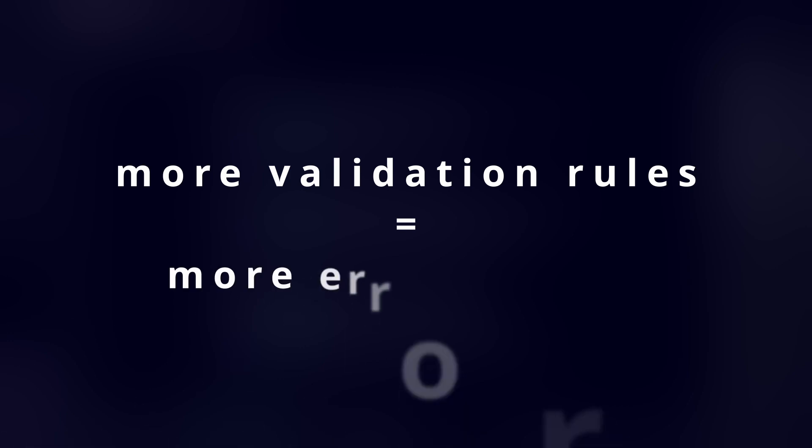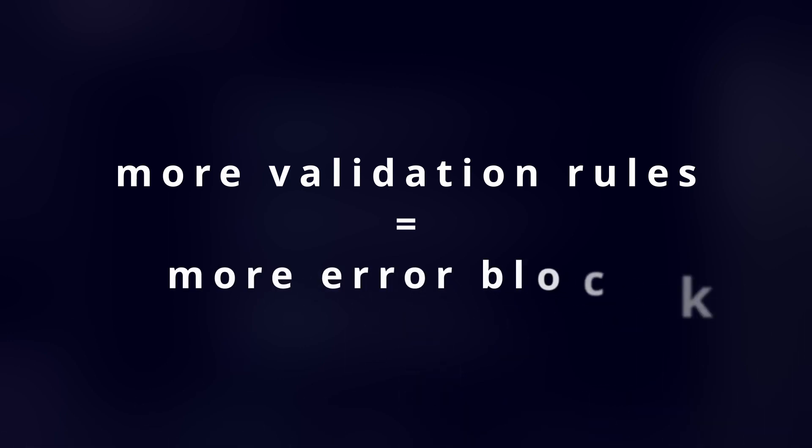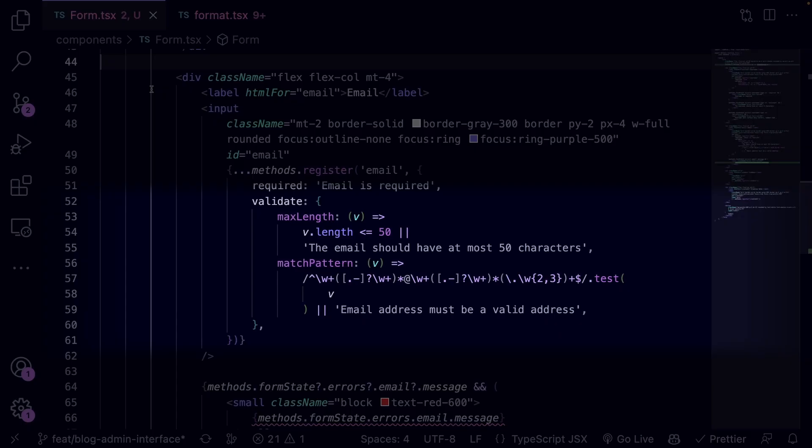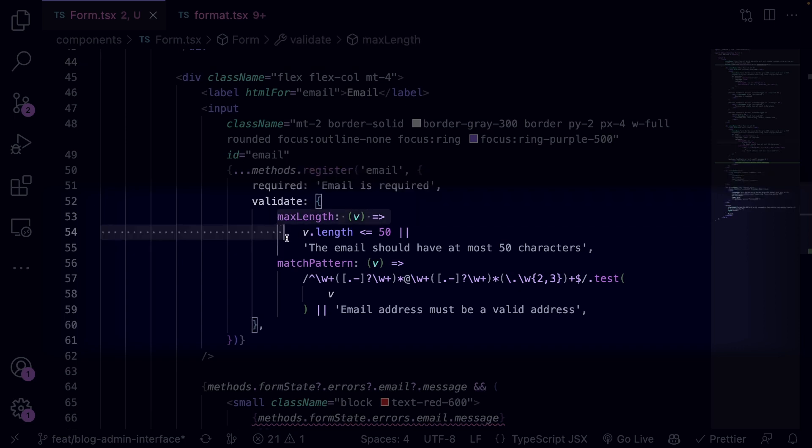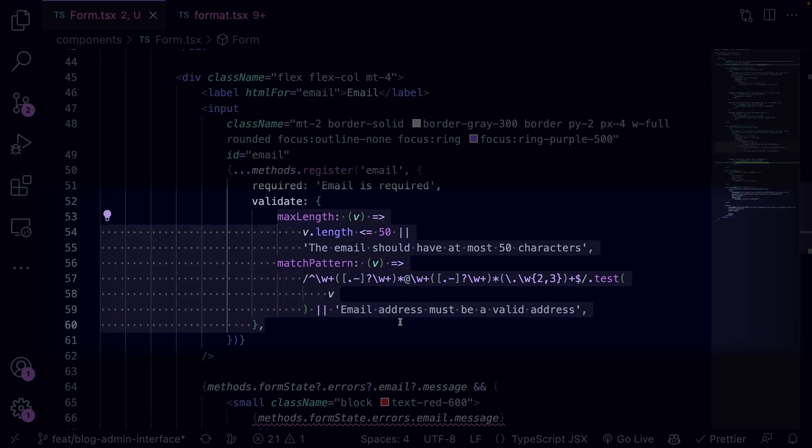So the more validation rules you have, the more error code blocks you have. However, that can be improved by directly returning the error message when the validation rule fails, like in this example.